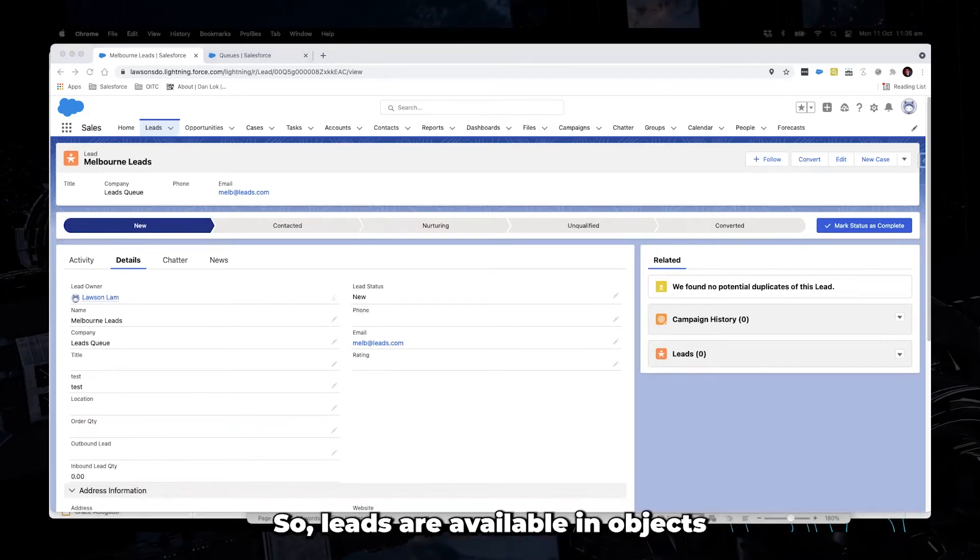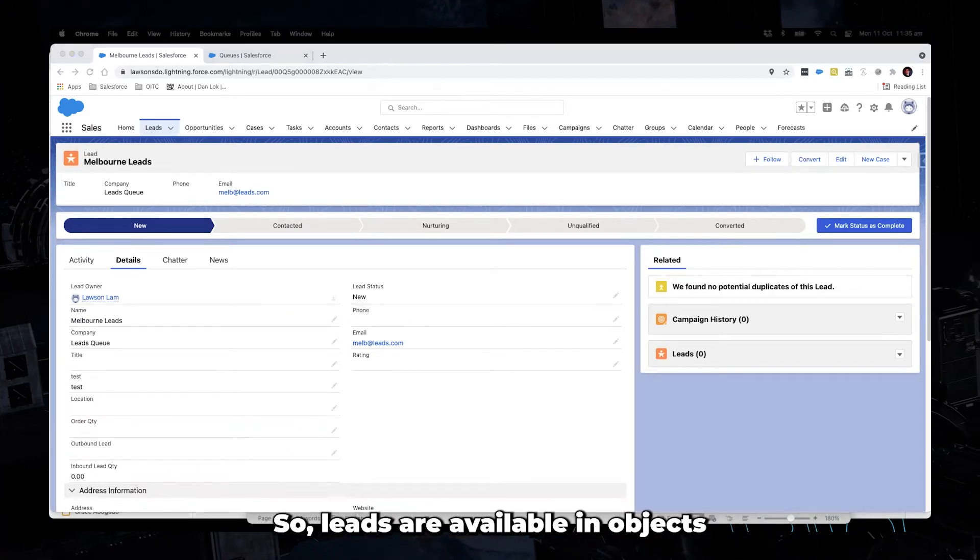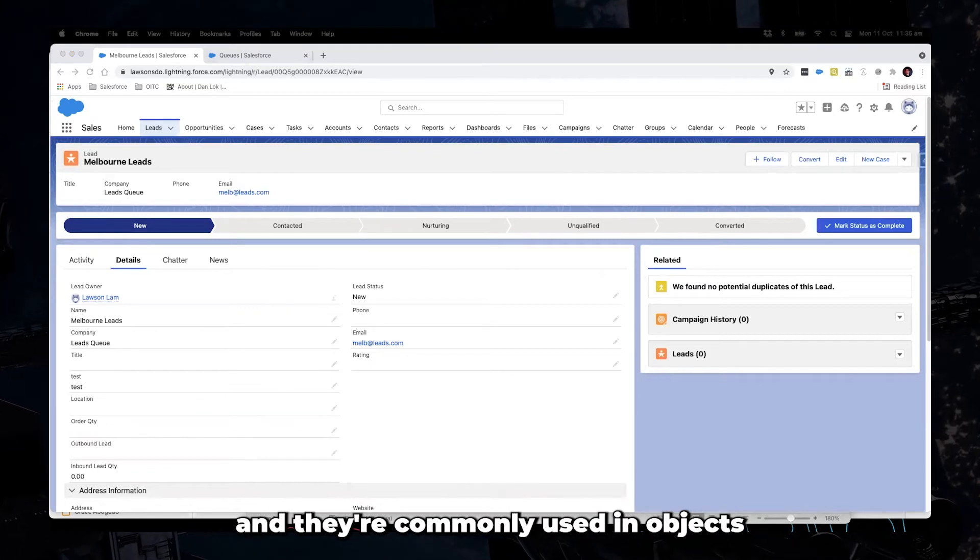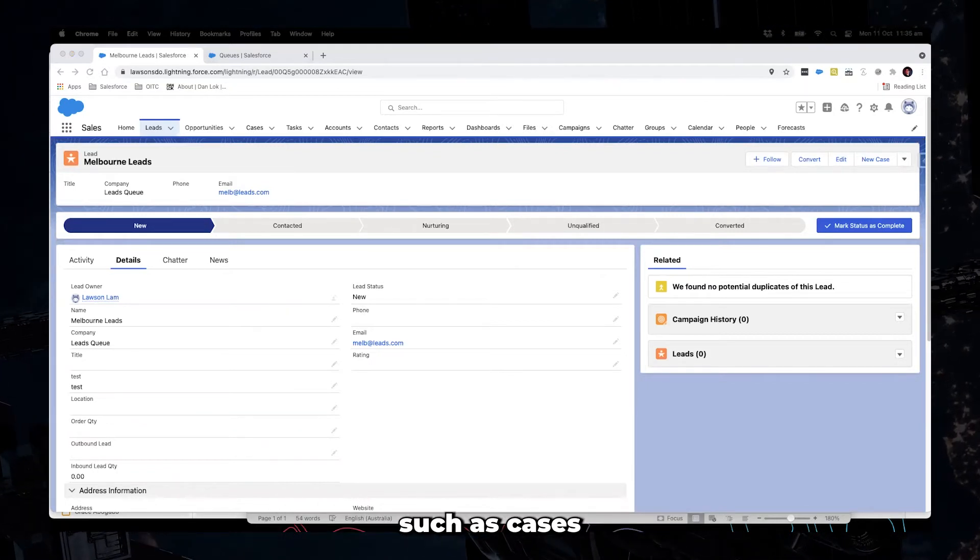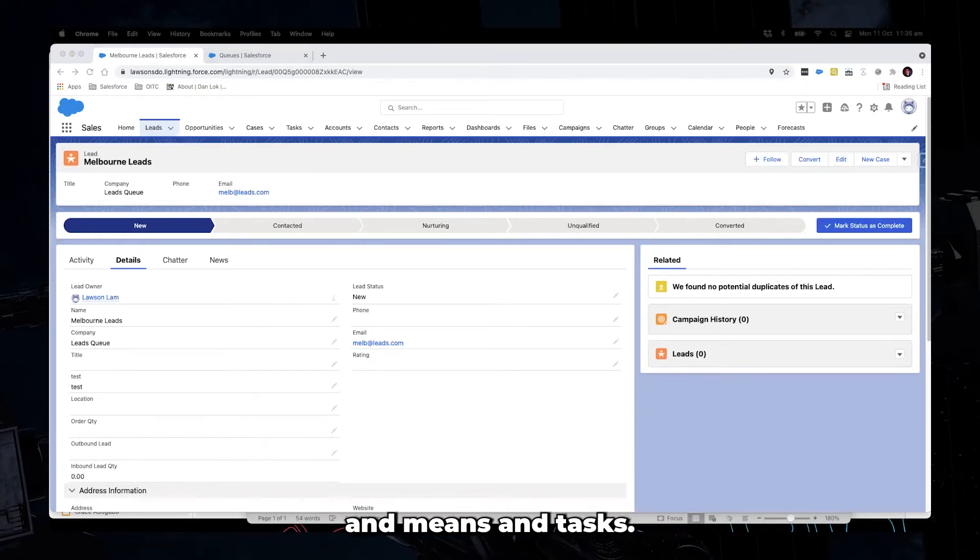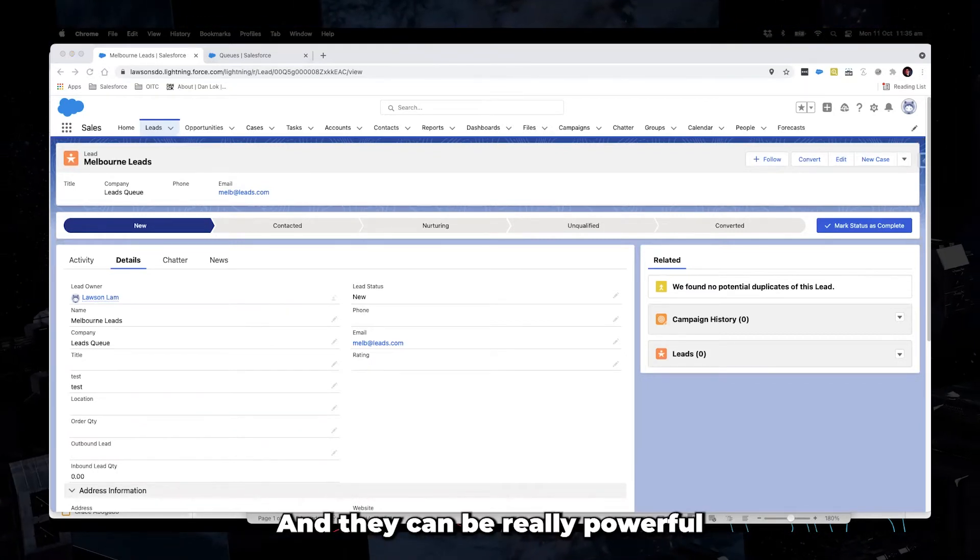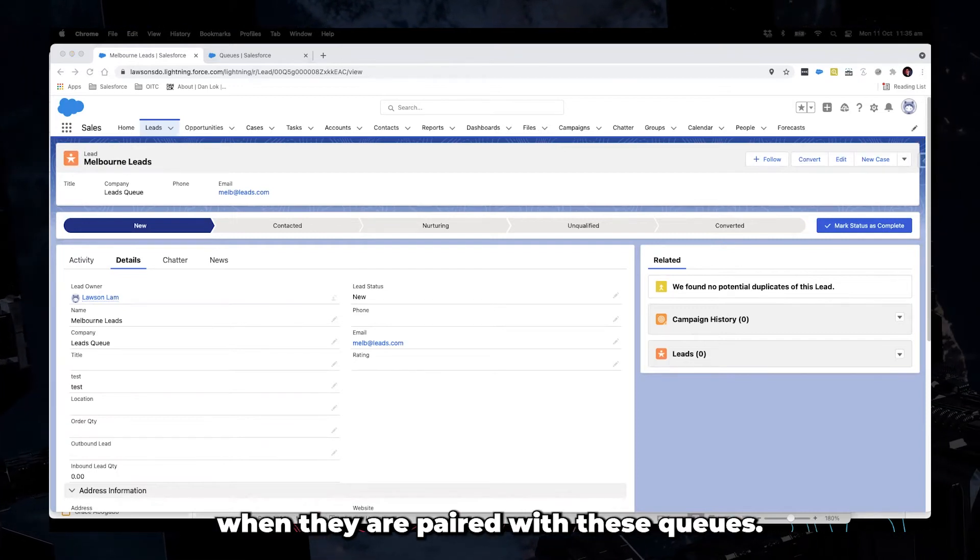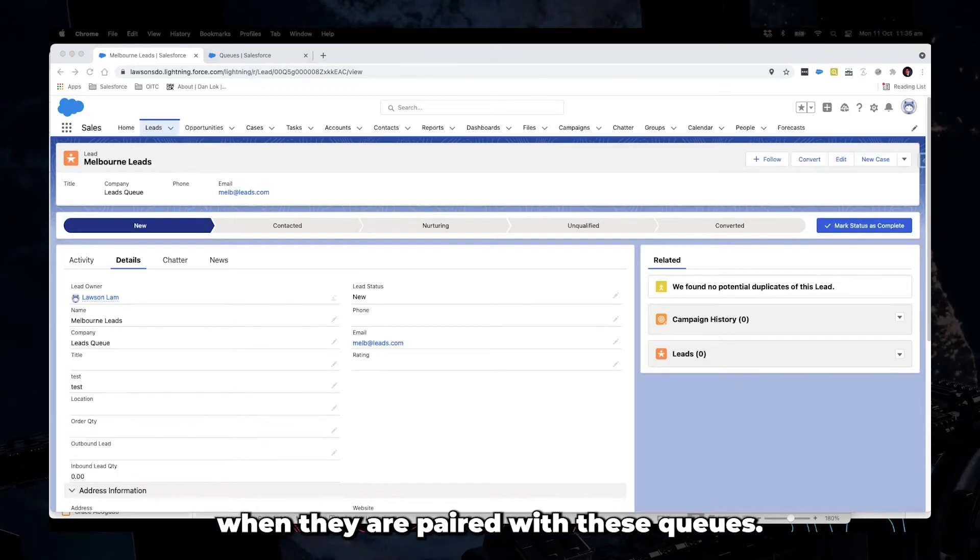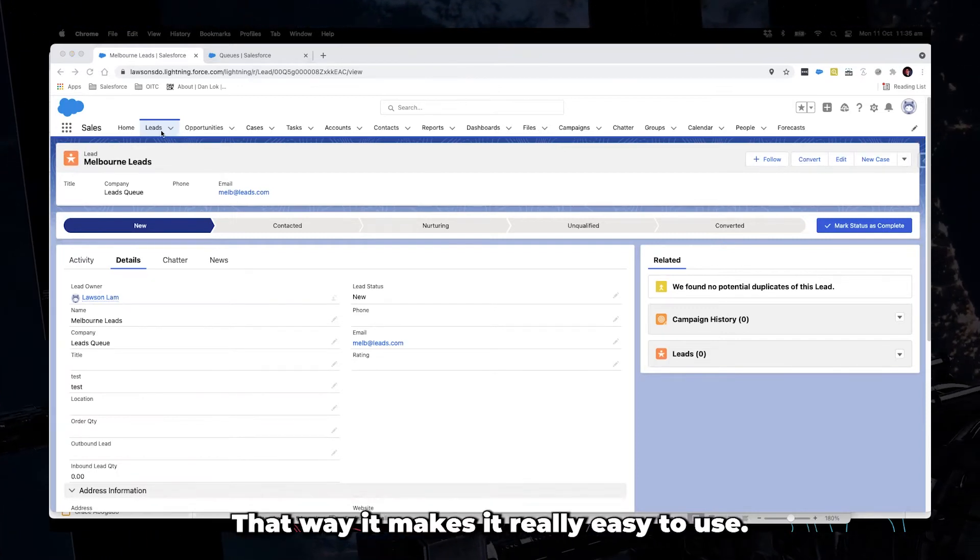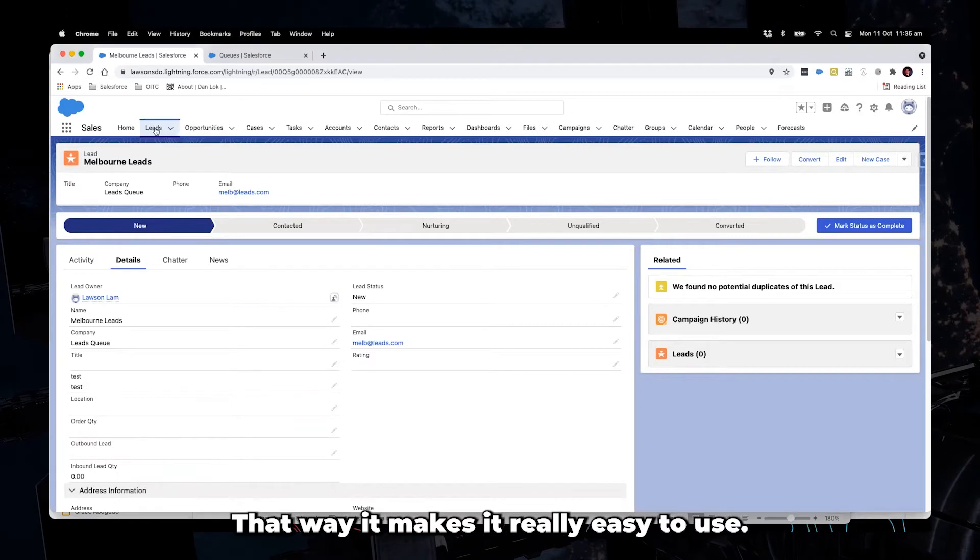So leads are available in objects and are commonly used in objects such as cases and leads and tasks. And they can be really powerful when they're paired with list views. That way it kind of makes it really easy to use.